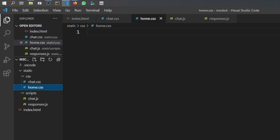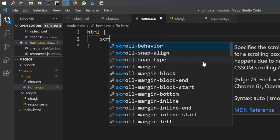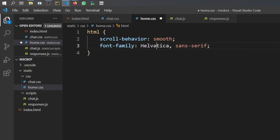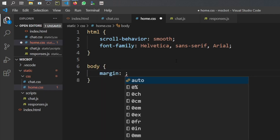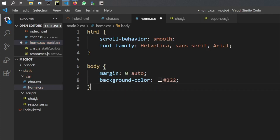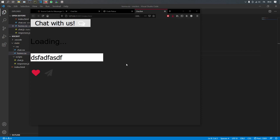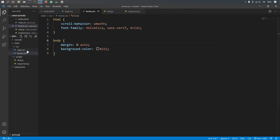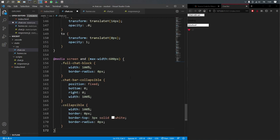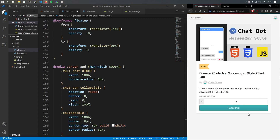Now let's take care of the CSS. In home.css we edit the global HTML, adding a scroll-behavior of smooth and a font-family of Helvetica, Arial, sans-serif. For the body we remove the margin, set it to zero and auto, and give it a dark background color of #222 because we're in the age of dark mode. If you refresh the page, you'll notice the background has become dark and the text has changed slightly.